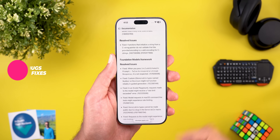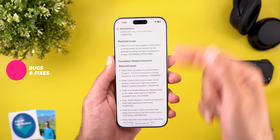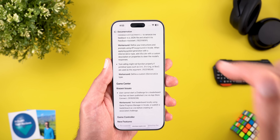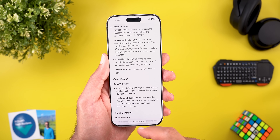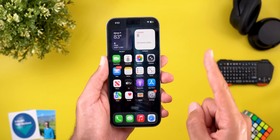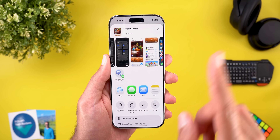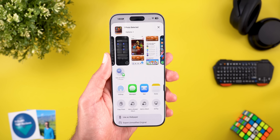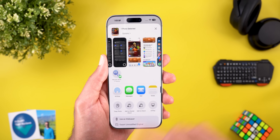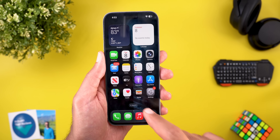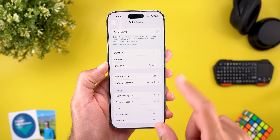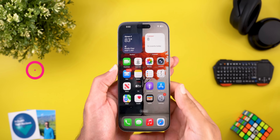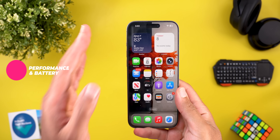Now let's talk about bugs and bug fixes. If you want the full list of resolved and known issues in iOS 26 beta 3, I'll leave the release notes link in the description. One fix I experienced myself is the share sheet animation — it was very laggy before but is now smooth with beta 3. One bug I did experience is under Switch Control: when I go to Recipes and tap Launch Recipe, the feature doesn't work.